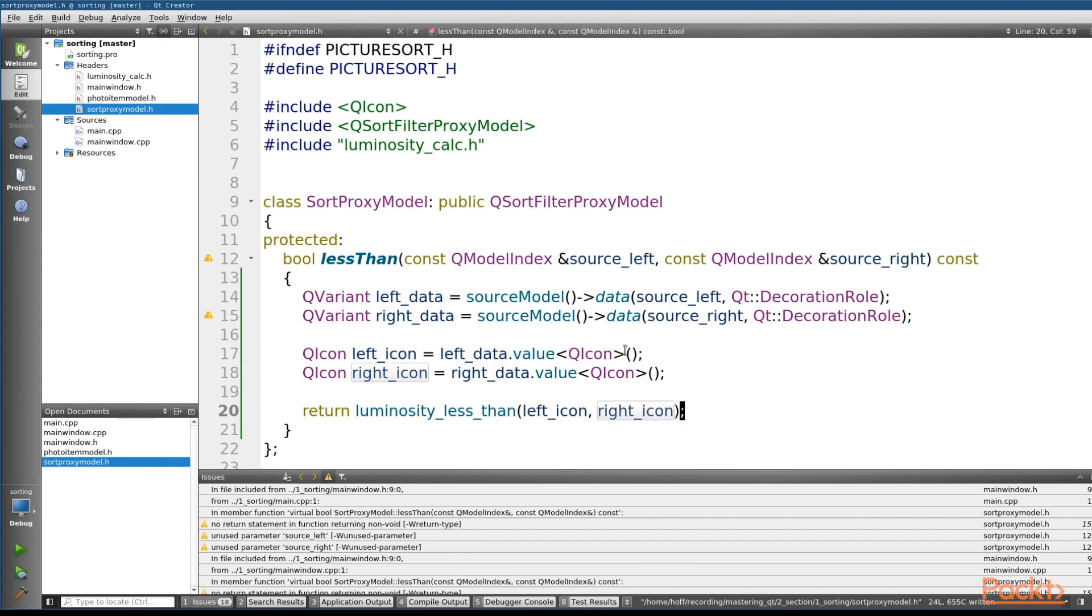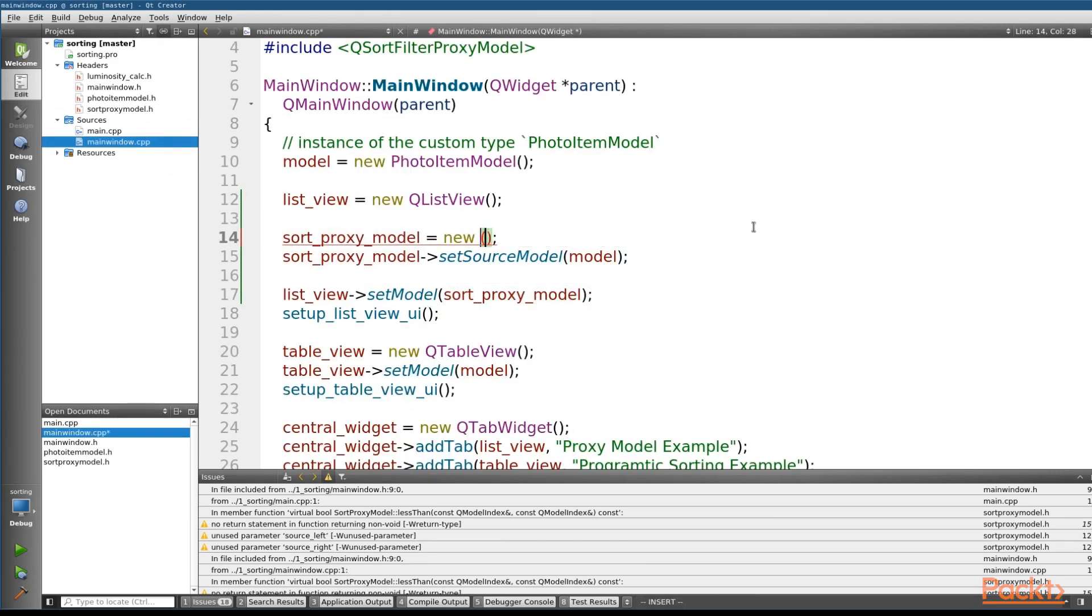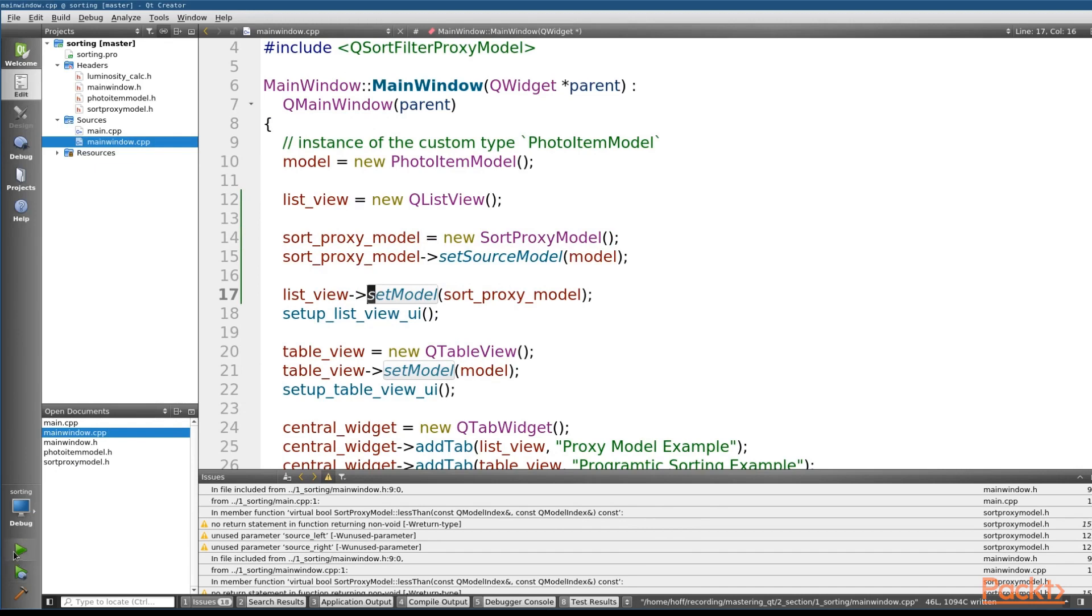So now we've finished the implementation. All we need to do is actually include it, because as you remember, right now we've got a QSortFilterProxyModel. So let's remove that, and we'll pass in our instance, which is a sort proxy model. And now if we run this,